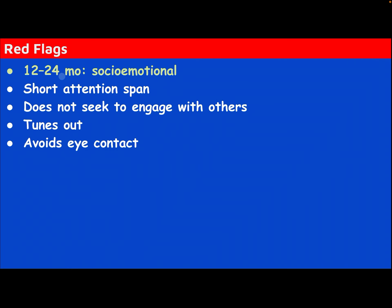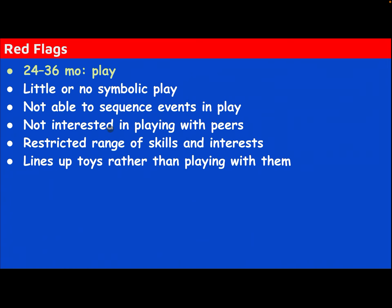Red flag — socio-emotional, below two years: short attention span, does not seek to engage with others, tunes out, avoids eye contact. Red flag — play, below three years: little or no symbolic play, not able to sequence events in play, not interested in playing with peers, restricted range of skills and interest, lines up toys rather than playing with them.